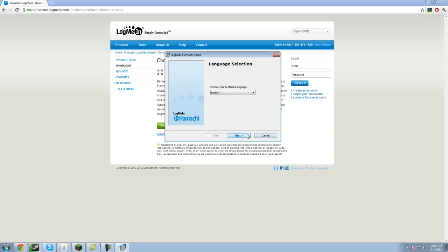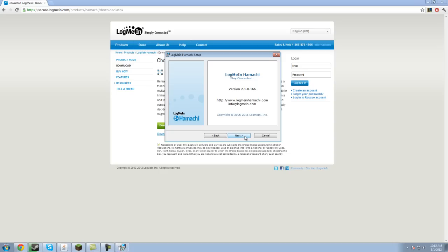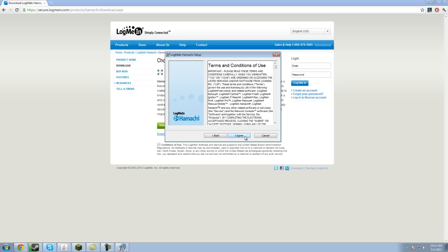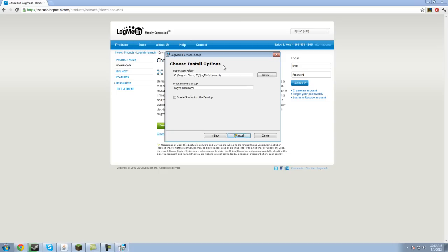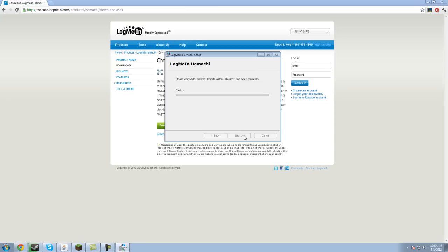First off you want to select your preferred language. If you speak a language that isn't English, you should know to check that. You're going to go next, next, click I agree, destination folder. You're going to use LogMeIn Hamachi, the base, whatever it creates by default. If you want to use something different go ahead and do that, then you want to hit install.